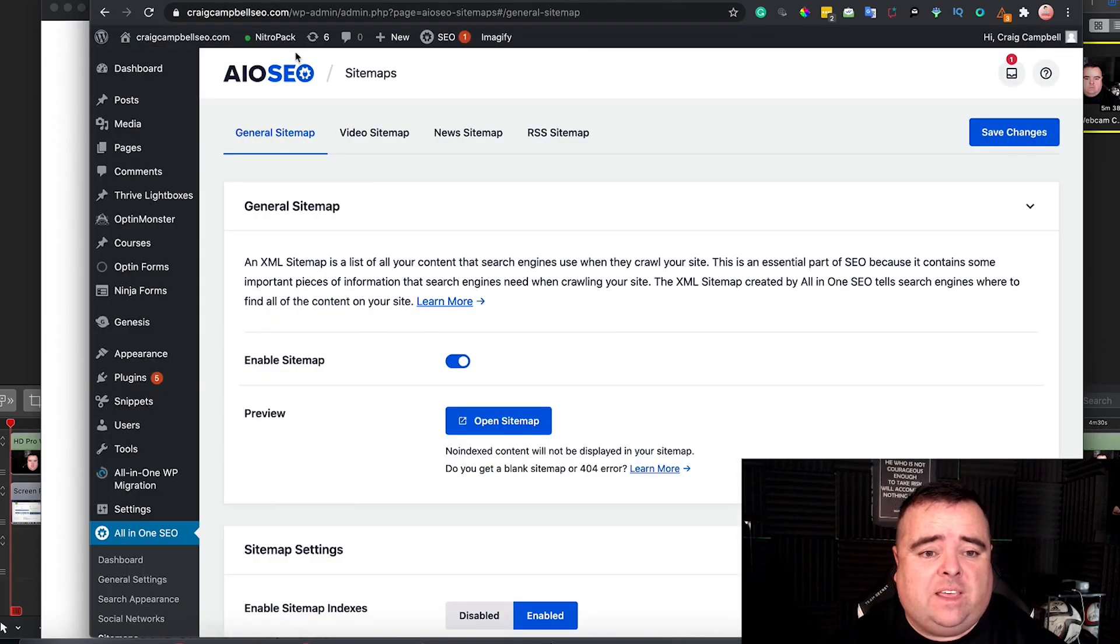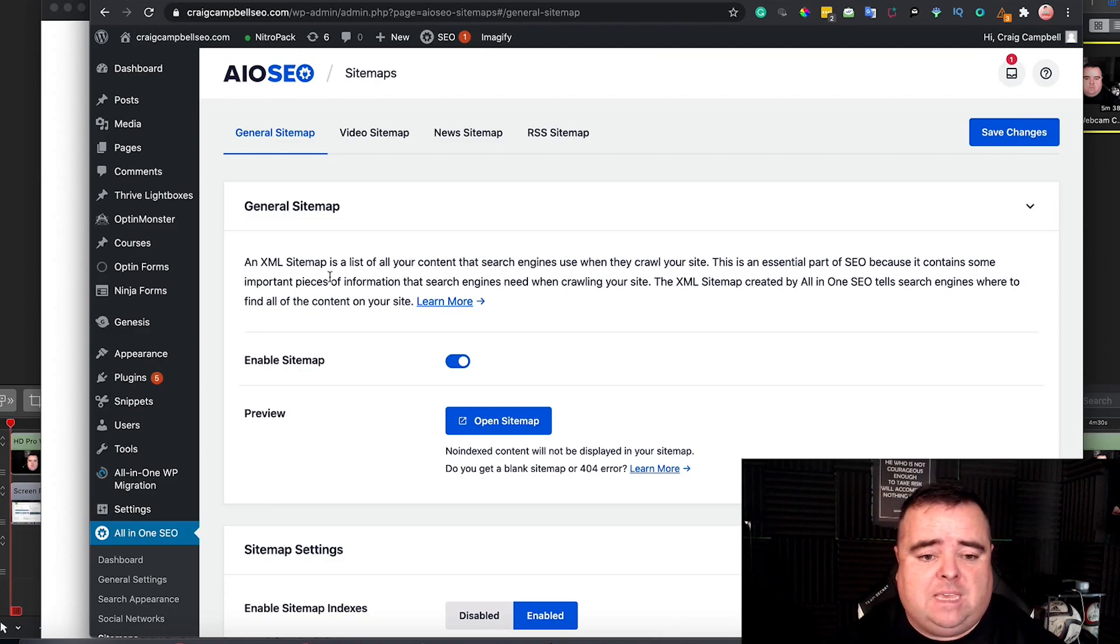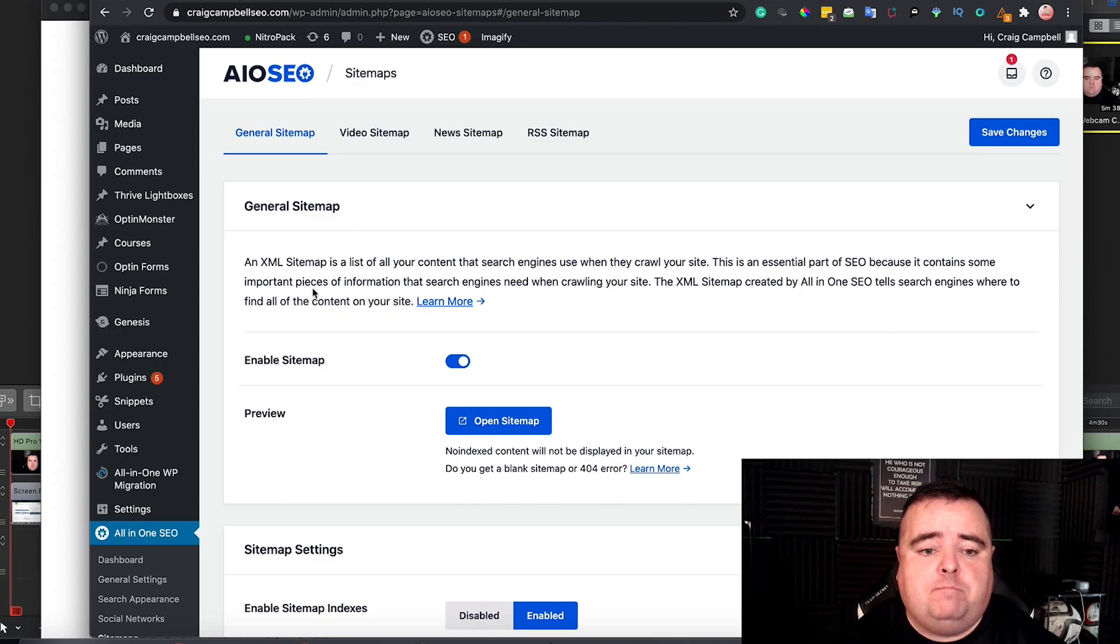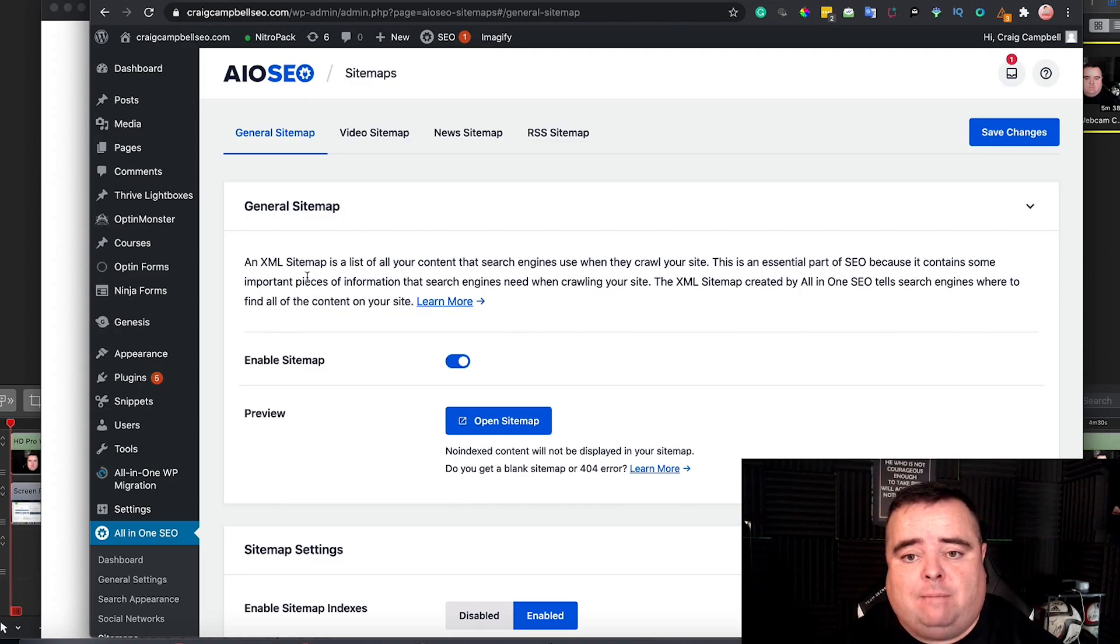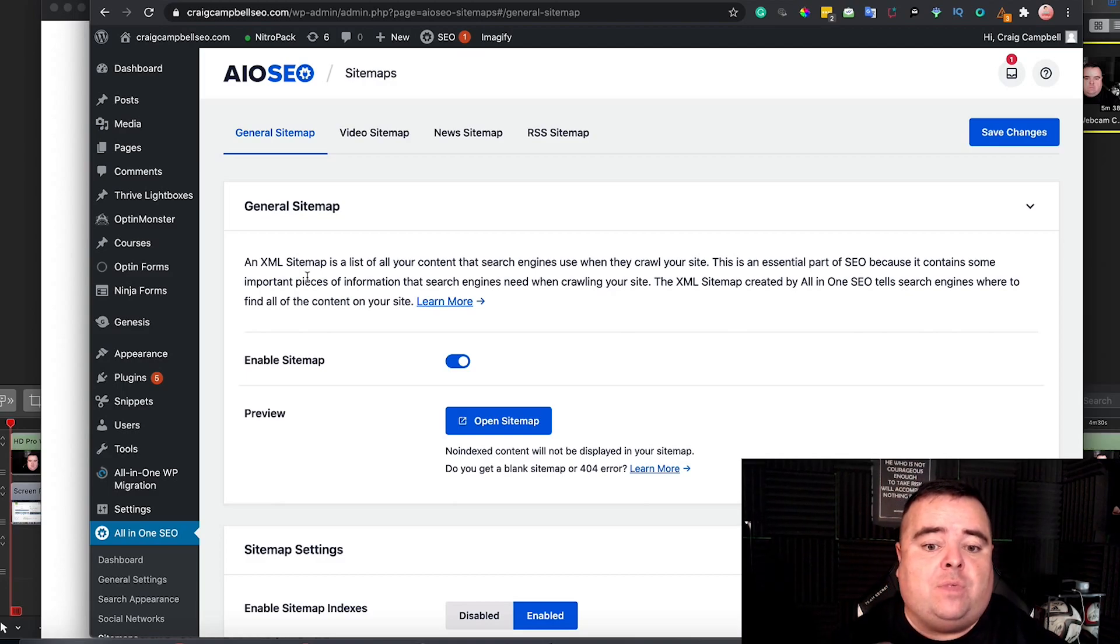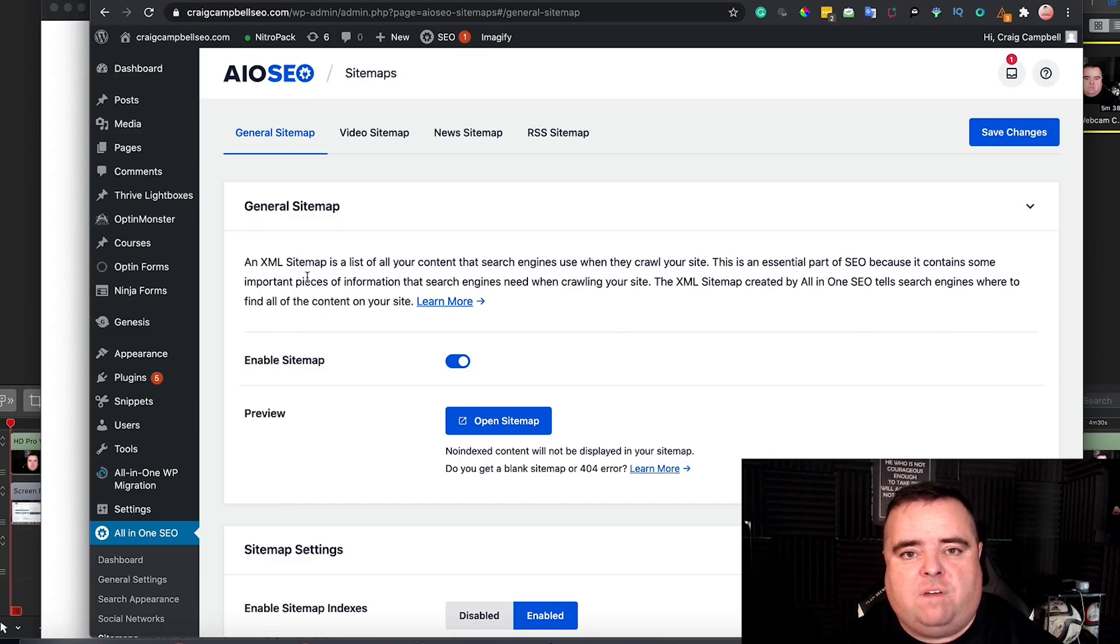And if you're using the likes of All-in-One SEO or Yoast or whatever it's going to be, typically now they have their own inbuilt XML sitemap generator so that any time you publish a blog or a post, that sitemap URL is updated automatically, saving you a lot of hardworking effort.